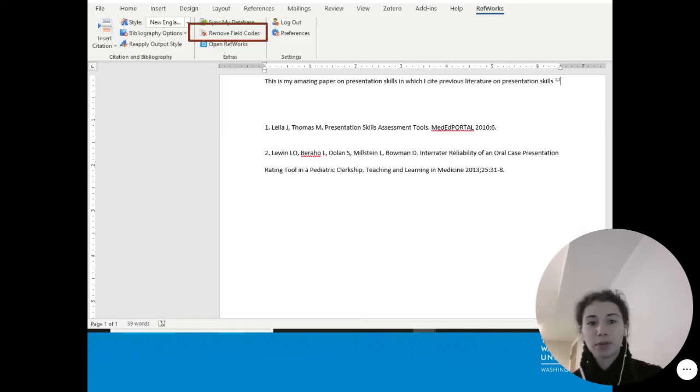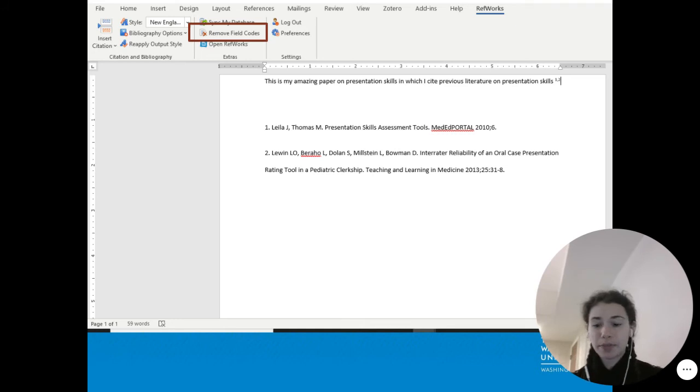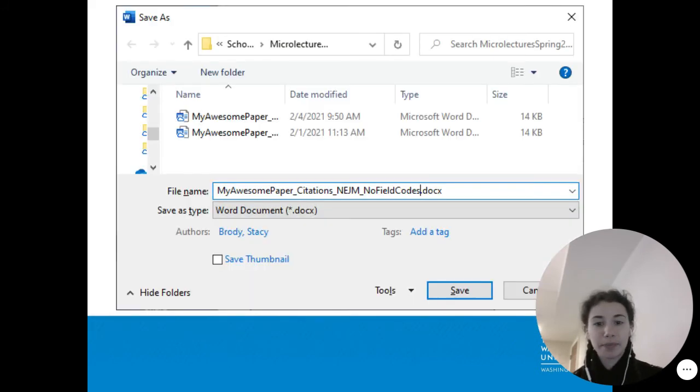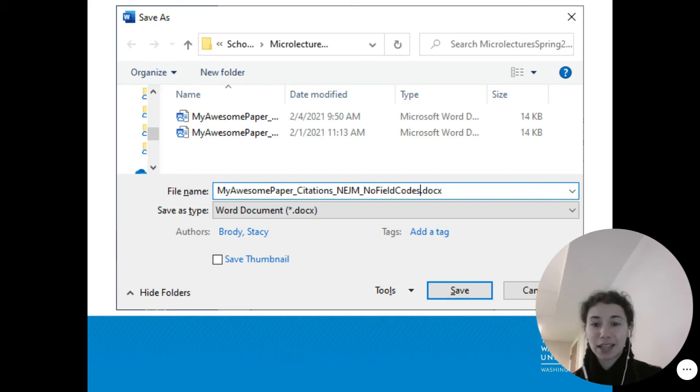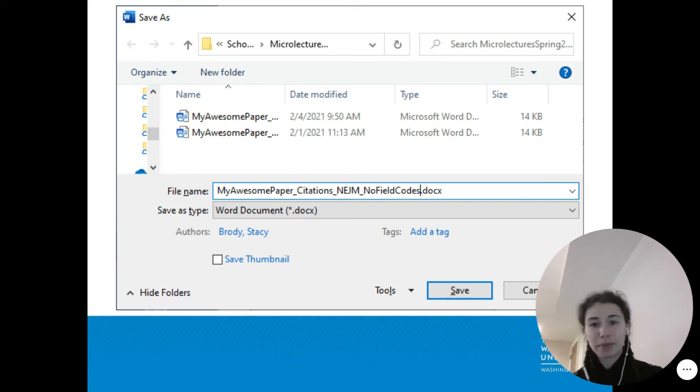Before you submit, remove field codes, and save a new copy. This is the one you will submit to the journal. However, you cannot go back and change the RefWorks data in this copy. That would be the prior one.